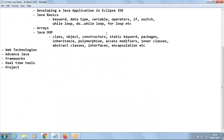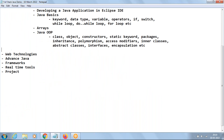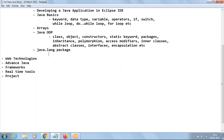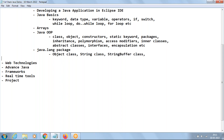The next one is the java.lang package. The meaning of a package is like a folder — it is a collection of related classes. In this we'll be learning about the Object class, String class, StringBuffer class, StringBuilder class, Math class, and other predefined classes.